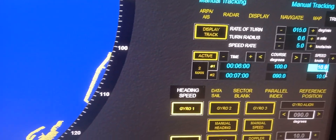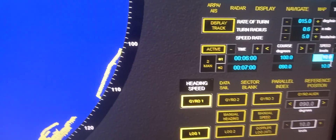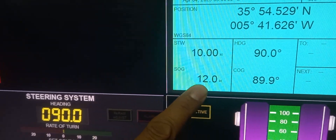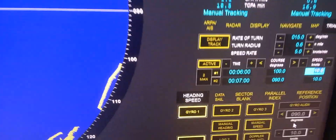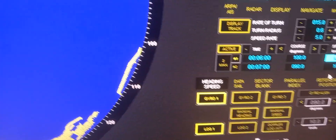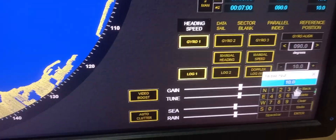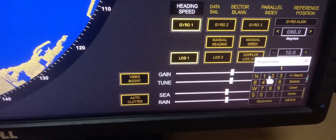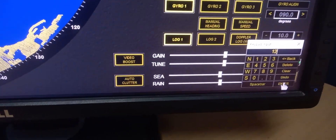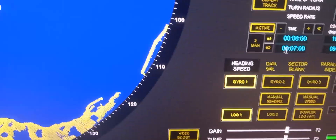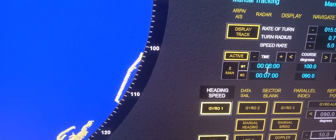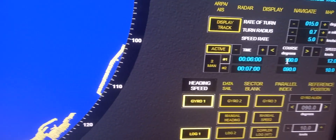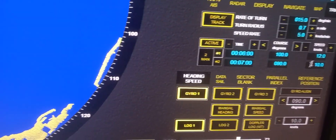We also need to verify and set our speed. The speed we have is 12 knots — speed over the ground. Remember, we need to input the speed over ground here. Just double-click and enter 12 knots, then press enter.